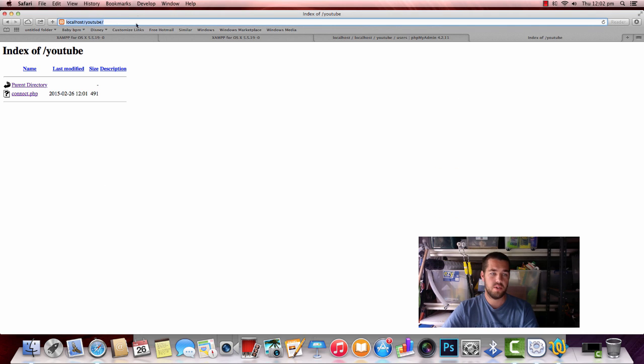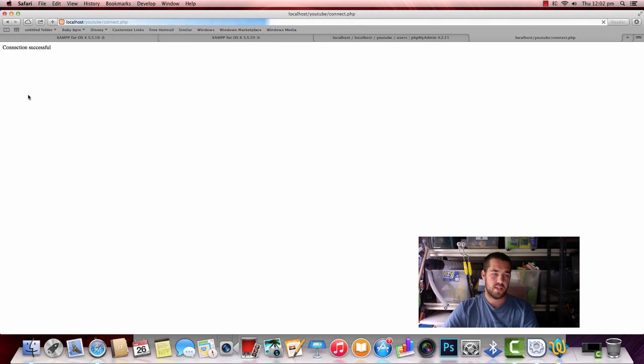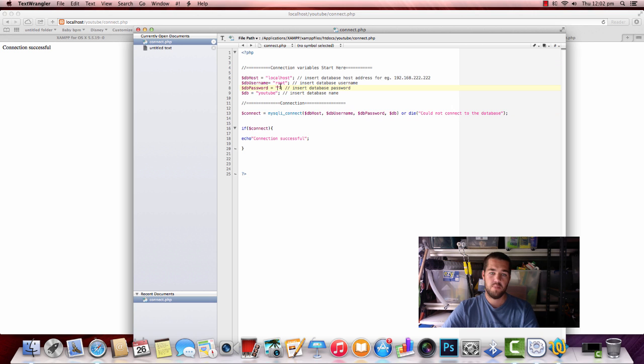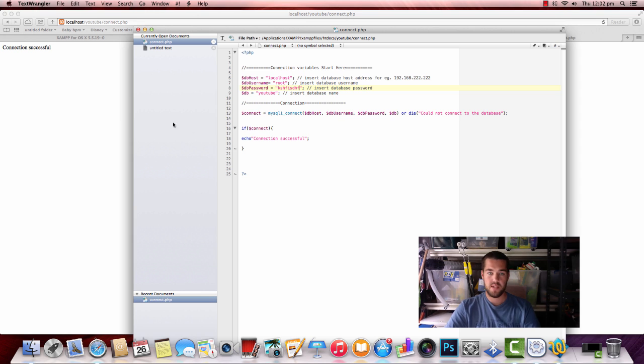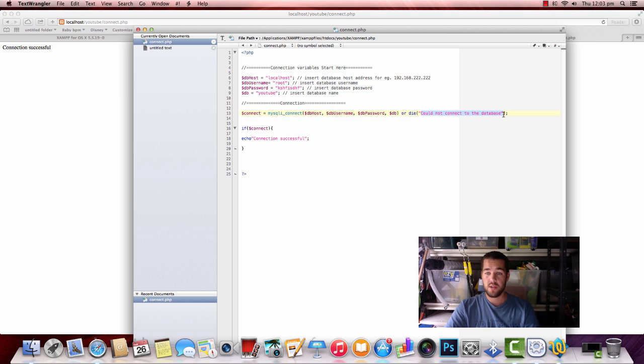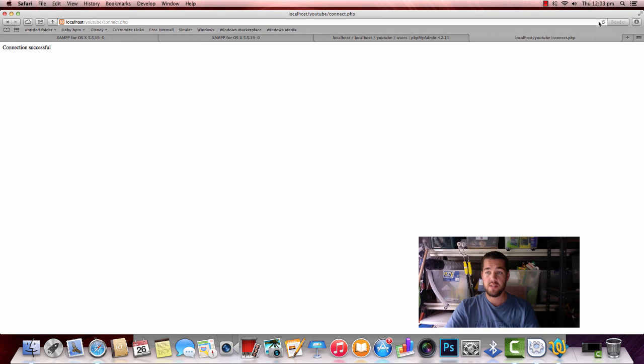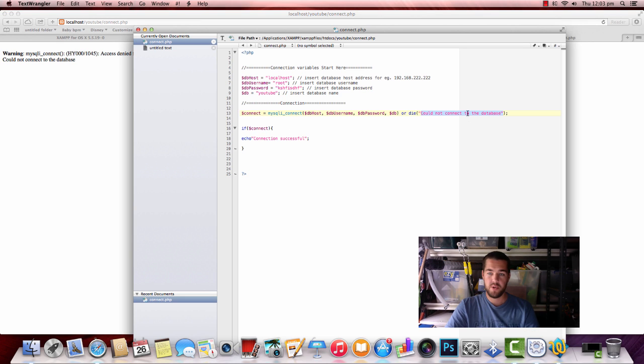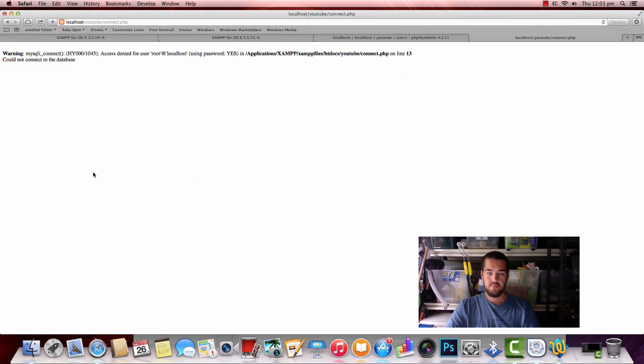And there's our little connect script there. Just to show you that does work, if I put a password in here, I'll just put some random letters in there. It'll try to use that password on the database. It'll knock them back and it'll give us a warning followed by could not connect to the database. There we are. So our script works. Let me just get rid of that. We're connected to the database.